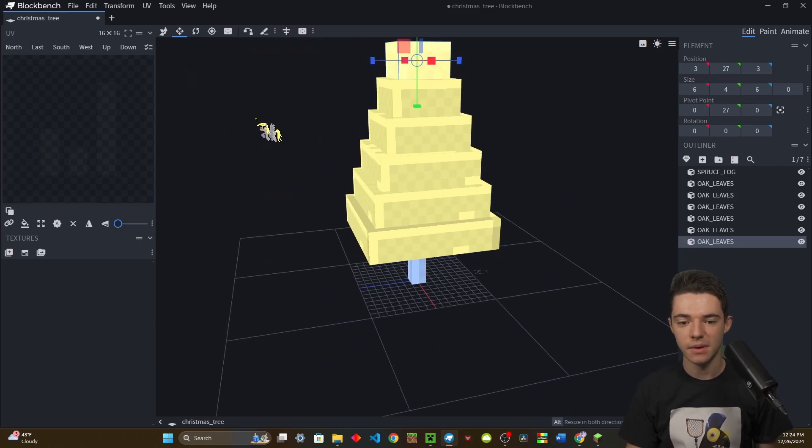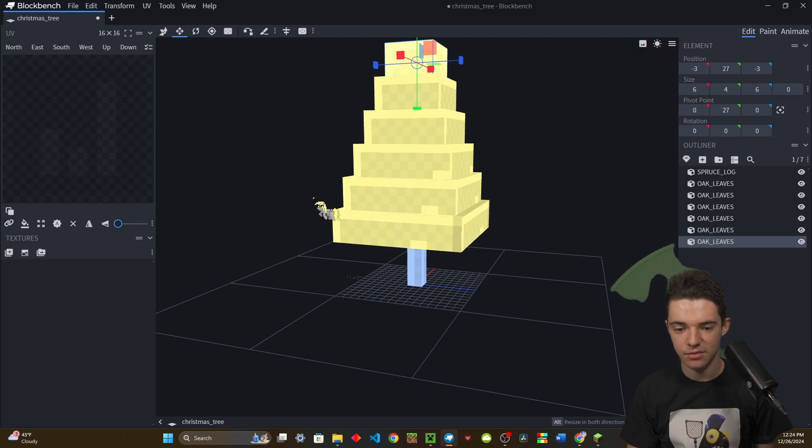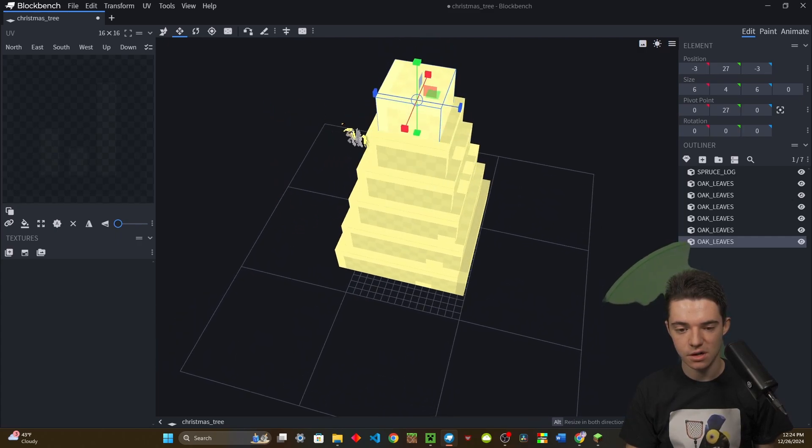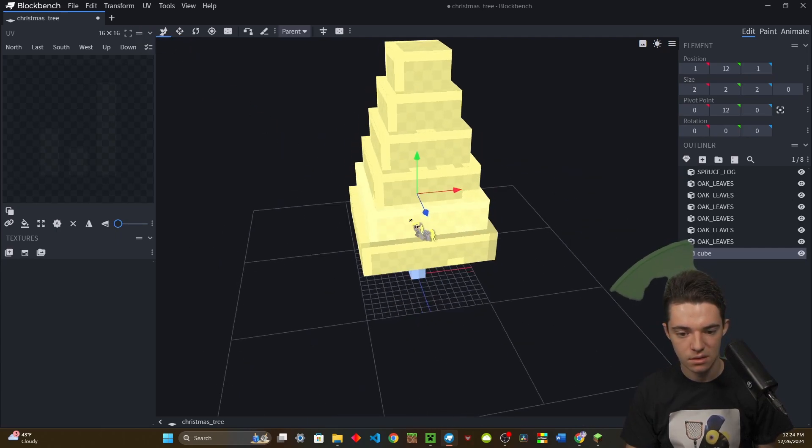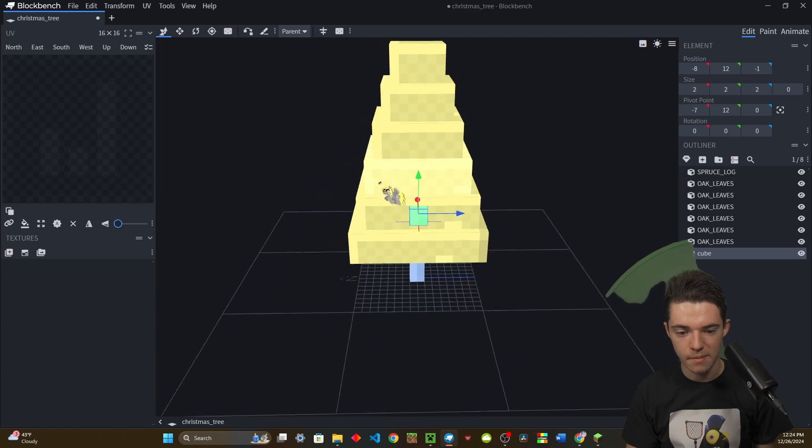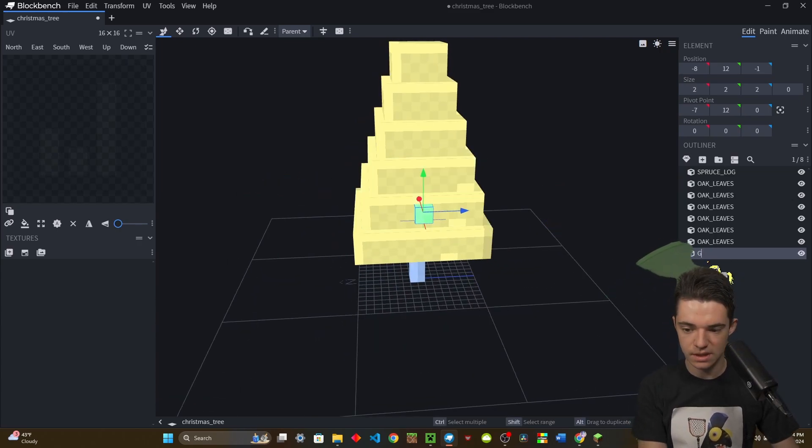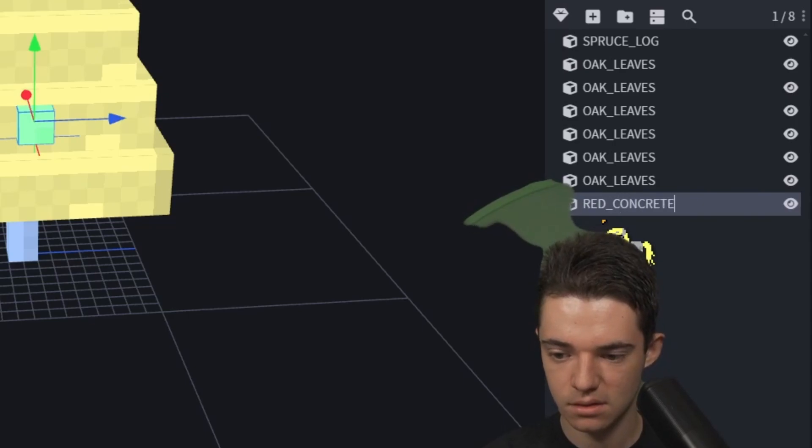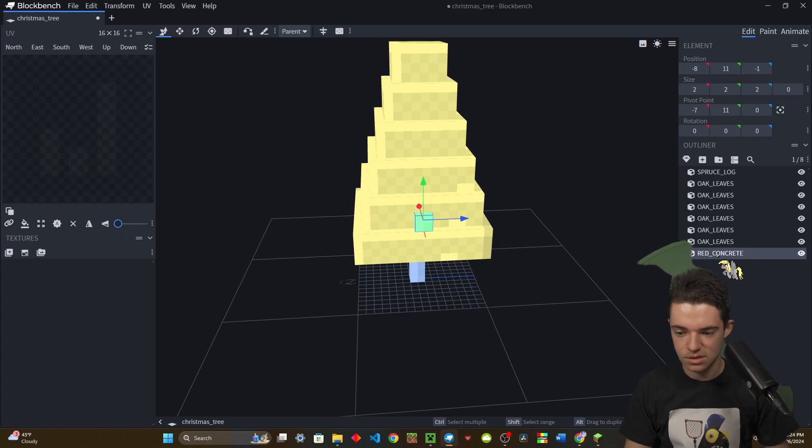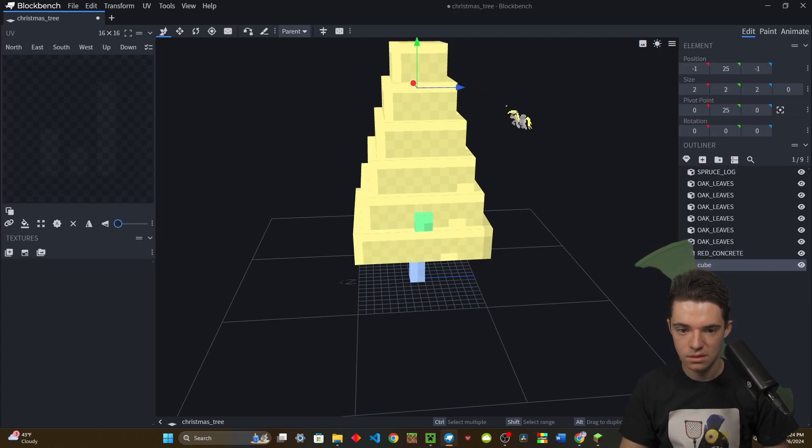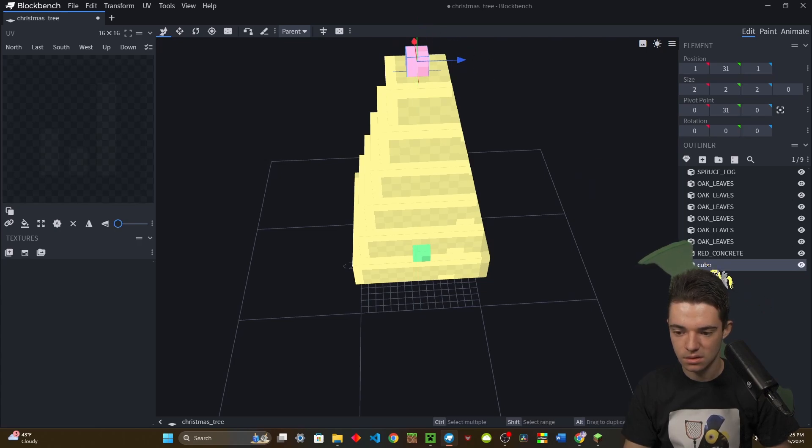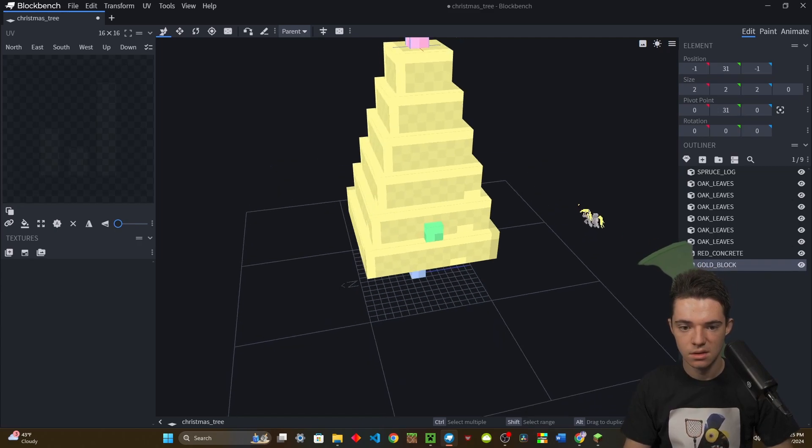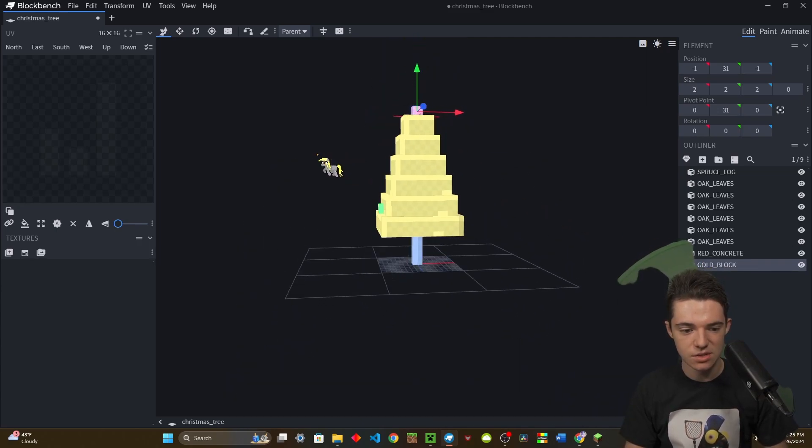Alright, there we go. I think this is done. We have our little base and then we have all of our different leaves on our Christmas tree. Let's go ahead and maybe add a little ornament. We'll add a little ornament and make it red concrete. So we have a little ornament on the side and then maybe we can even add a little star to it as well. Obviously stars are golden, so gold underscore block. There we go. My Christmas tree is done.